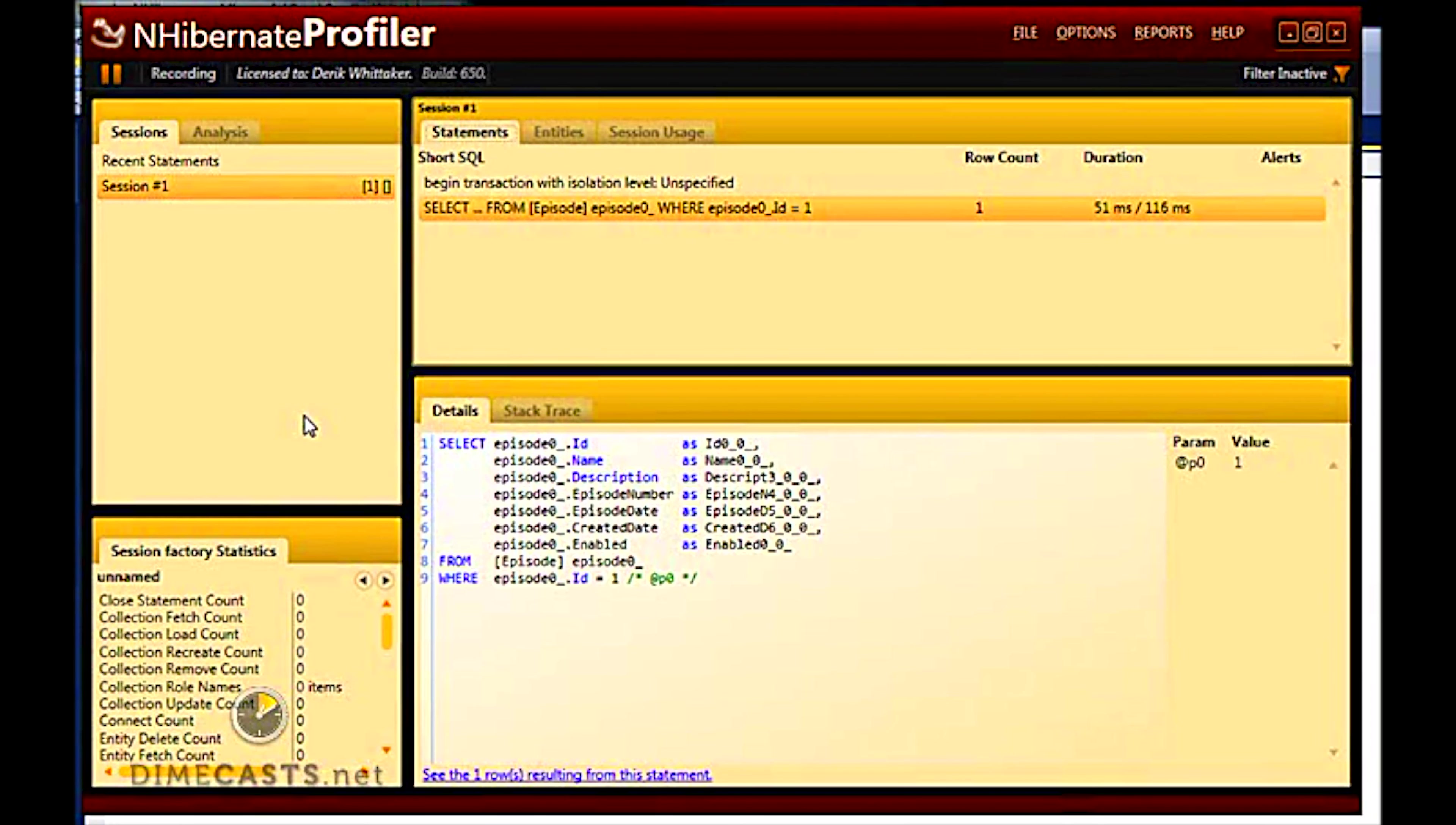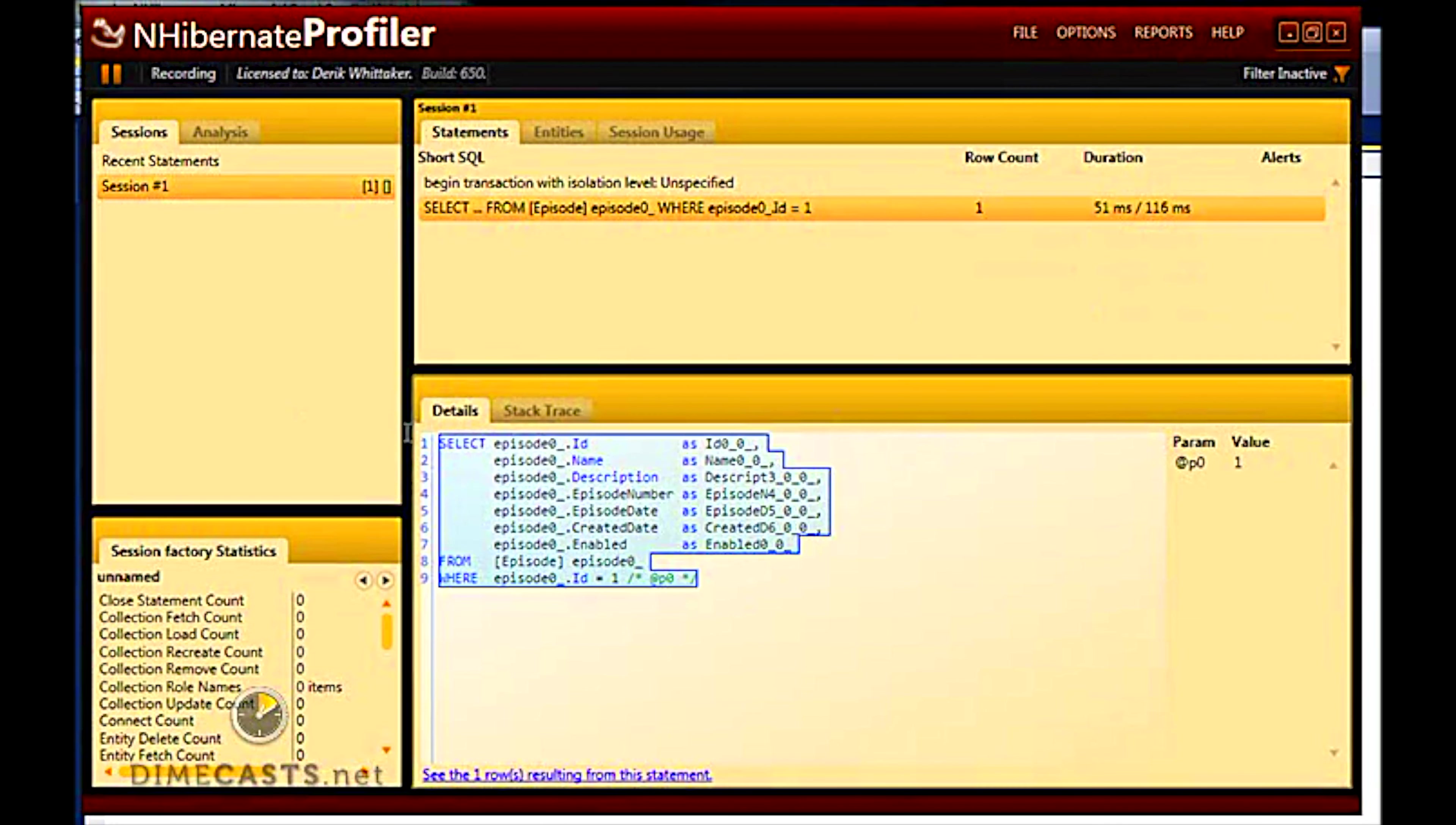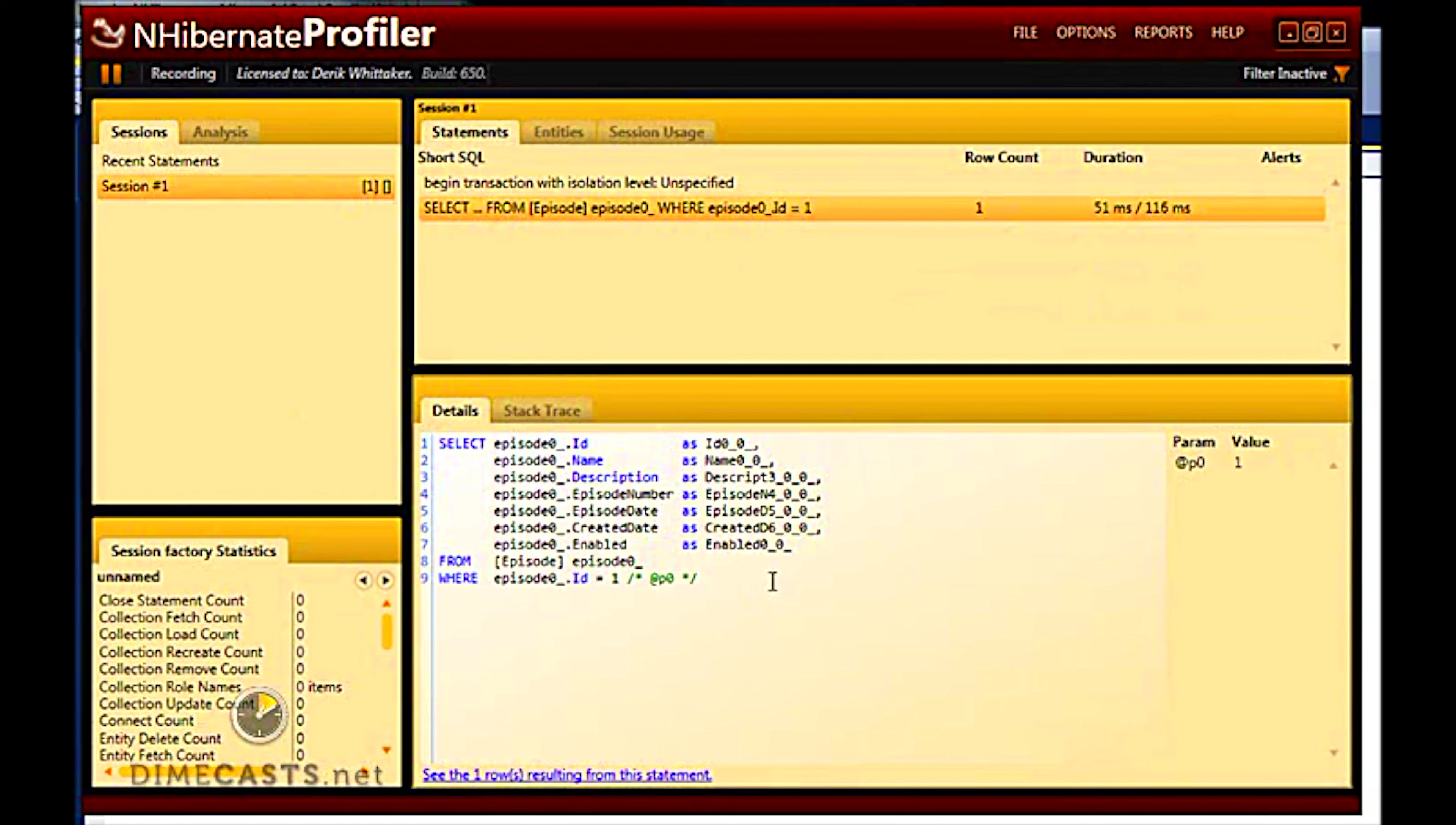So I've opened up NHibernate Profiler here. And you can see that I was able to see this SQL. It says one row was found and took 51 milliseconds to return. And here's the SQL that was generated by NHibernate. If you're not familiar with NHibernate profiler and you're starting to use NHibernate, go out, spend the money on this. The tool is more than worth it. It will save you hours upon hours of not only headaches, but debugging time as well.